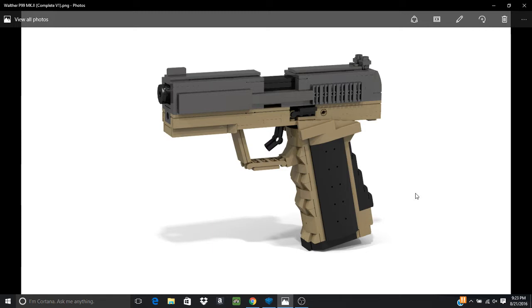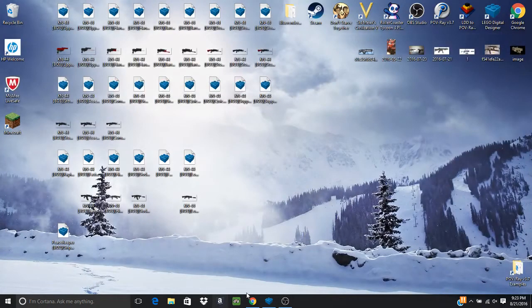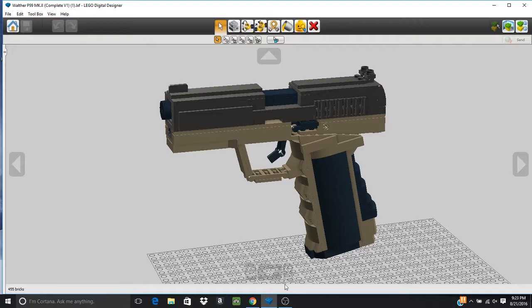This is the rendered image of it - this is going to be the thumbnail. As for the actual model itself inside of Lego Digital Designer...